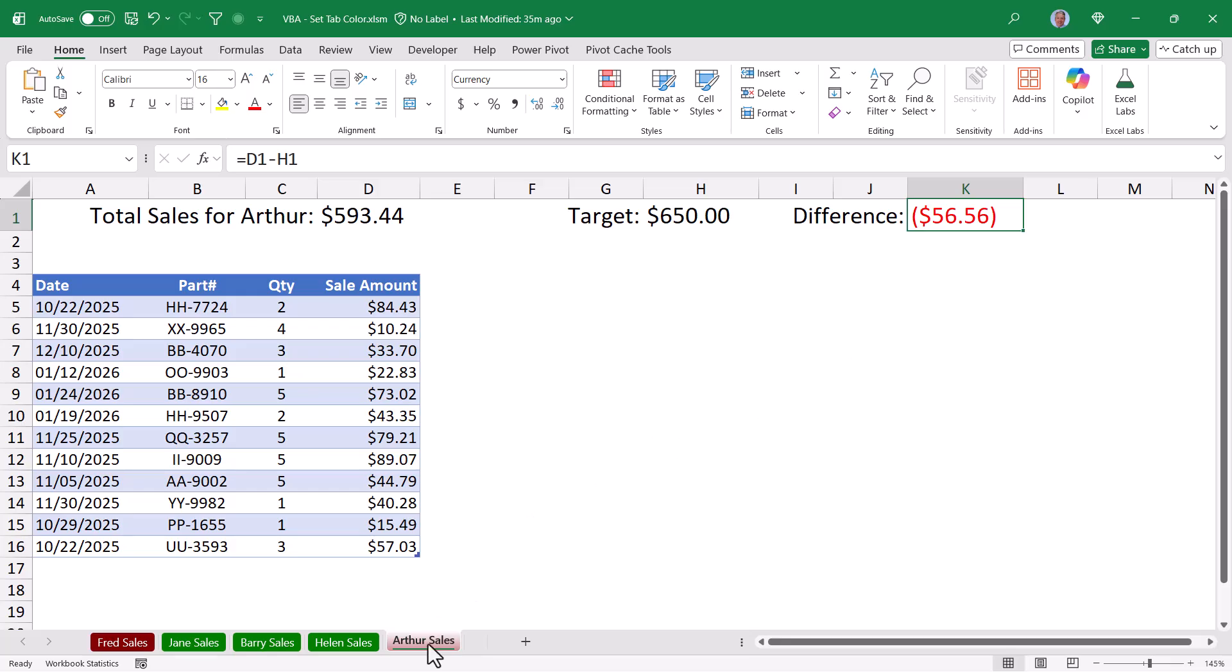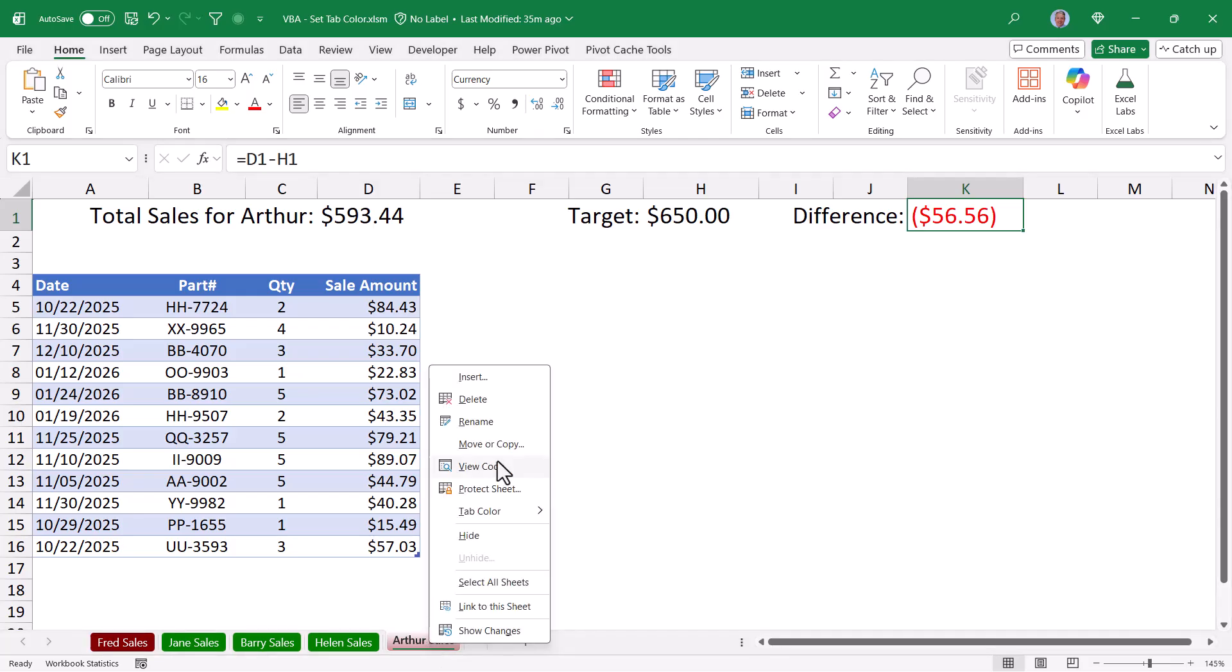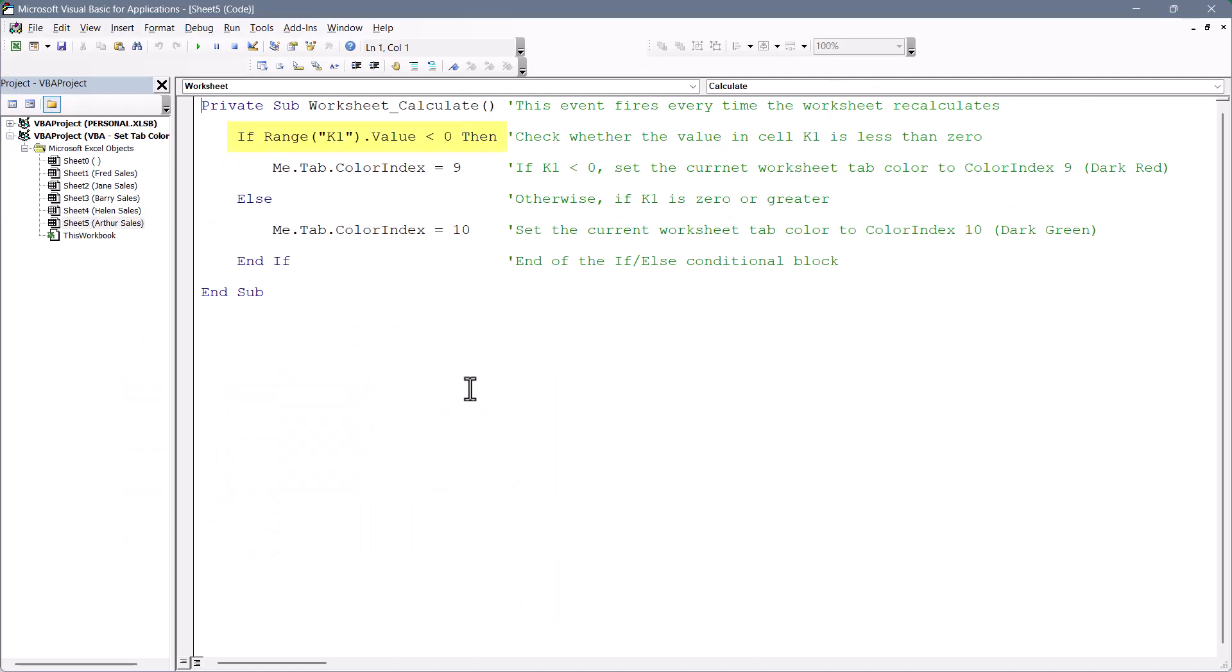We'll go down to Arthur's sheet tab, right click, and choose View Code. In the code, we check to see if K1, which is that difference calculation, is less than zero. Because if it is, we're going to set the color index for this sheet to nine. And in this case, color index equals nine is a dark red. I'll show you all the color codes in just a moment.